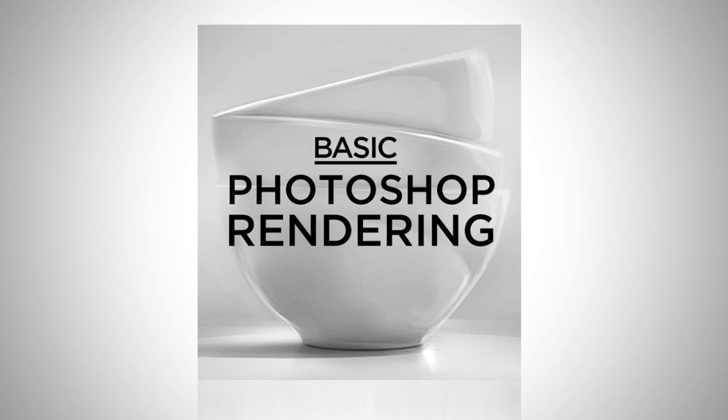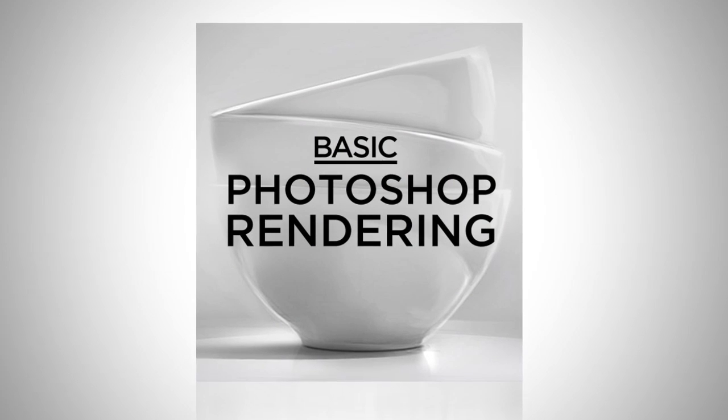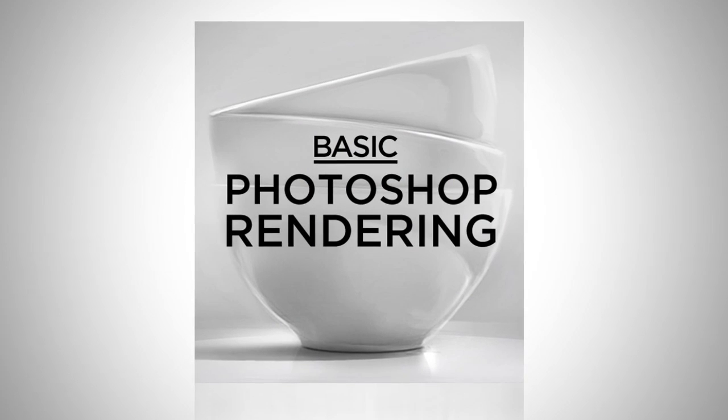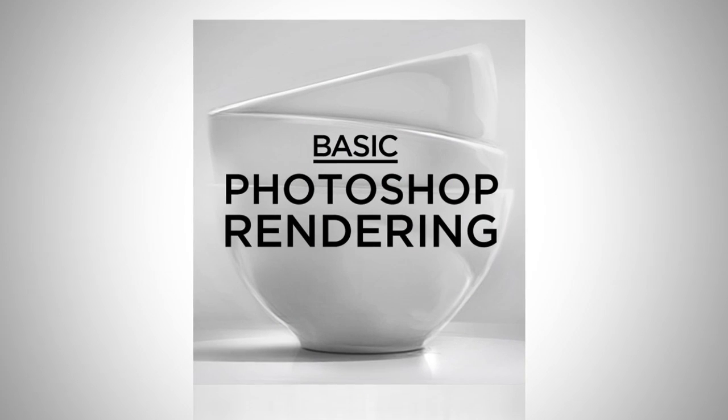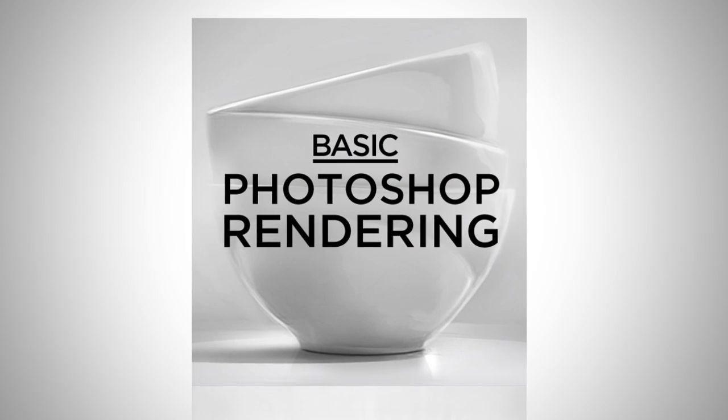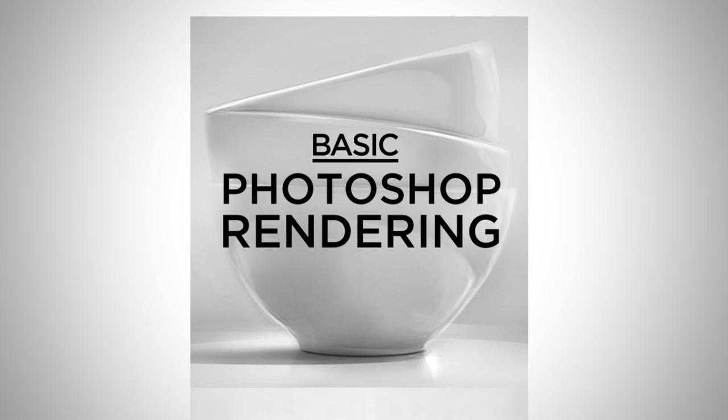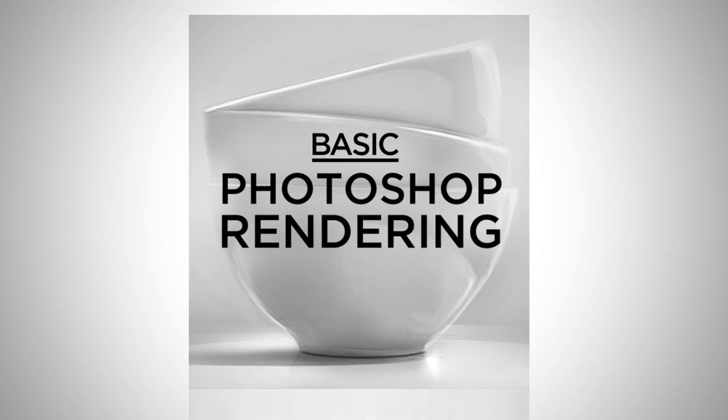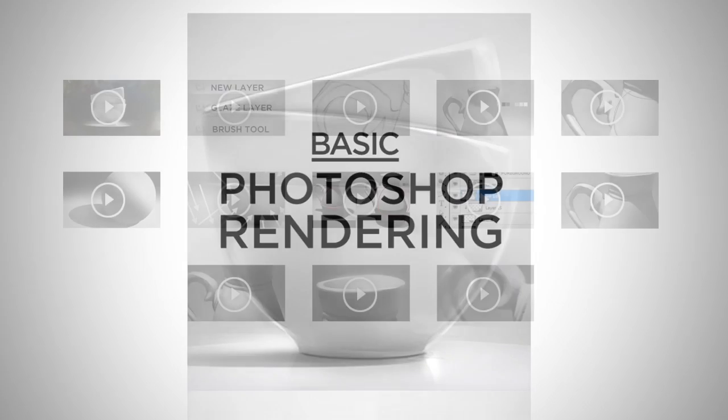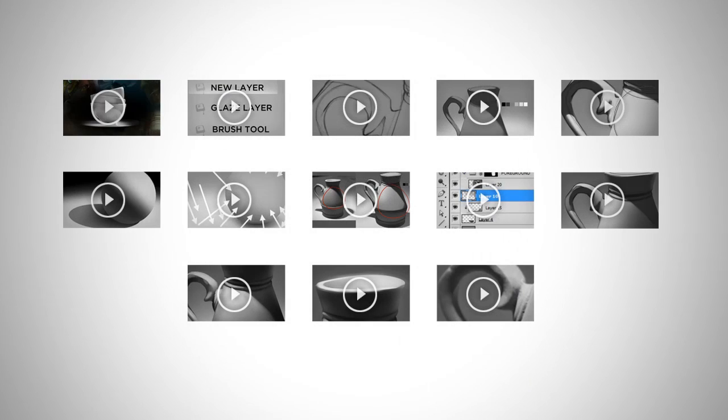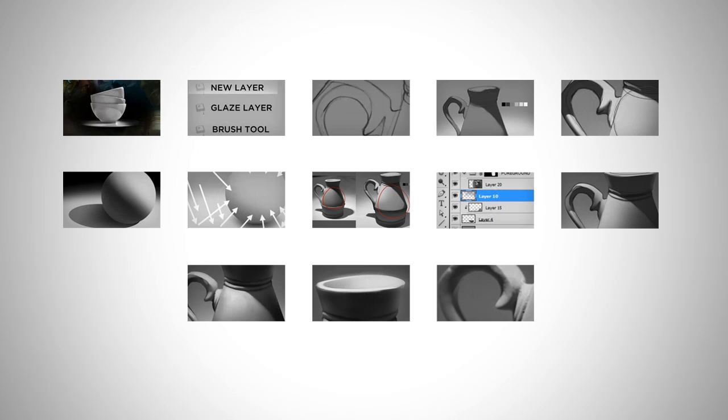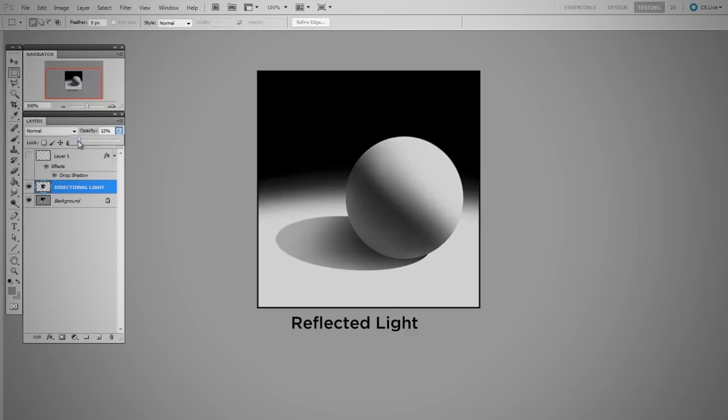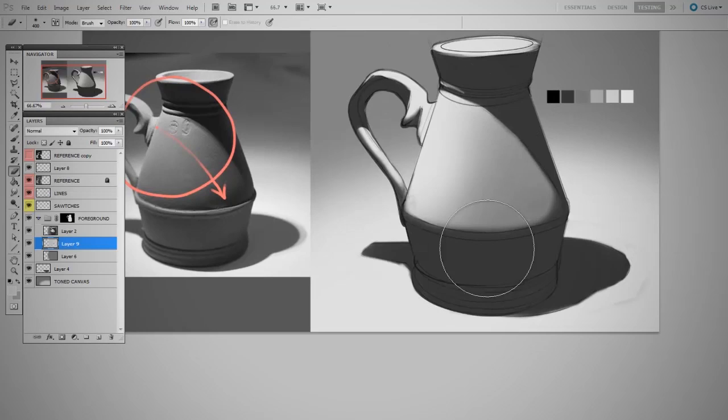The basic Photoshop rendering series is designed to be like art school drawing 101 class but for Photoshop. In the download you'll find a series of videos that have plenty of time to explore the ideas of form, light, and value.